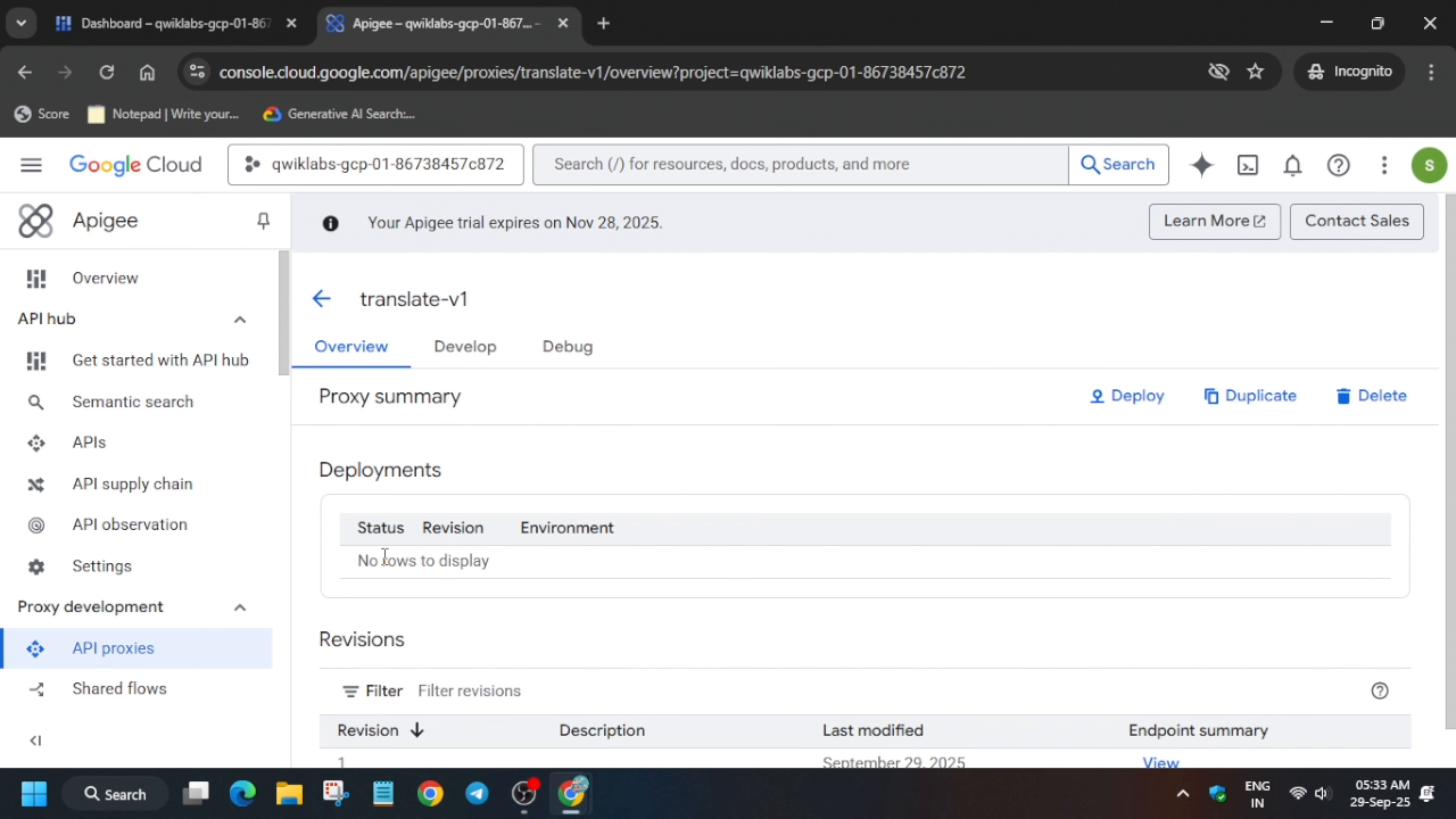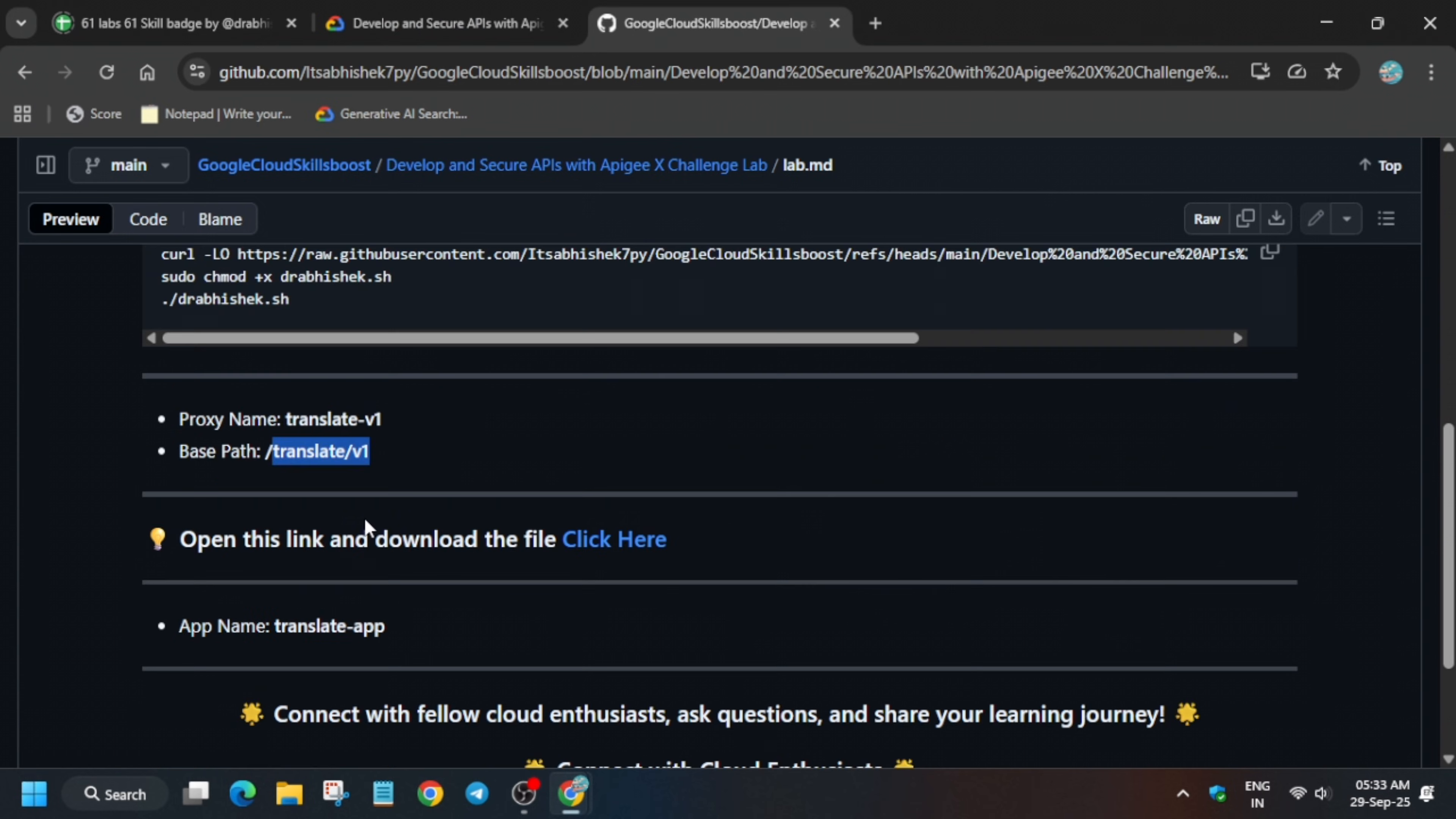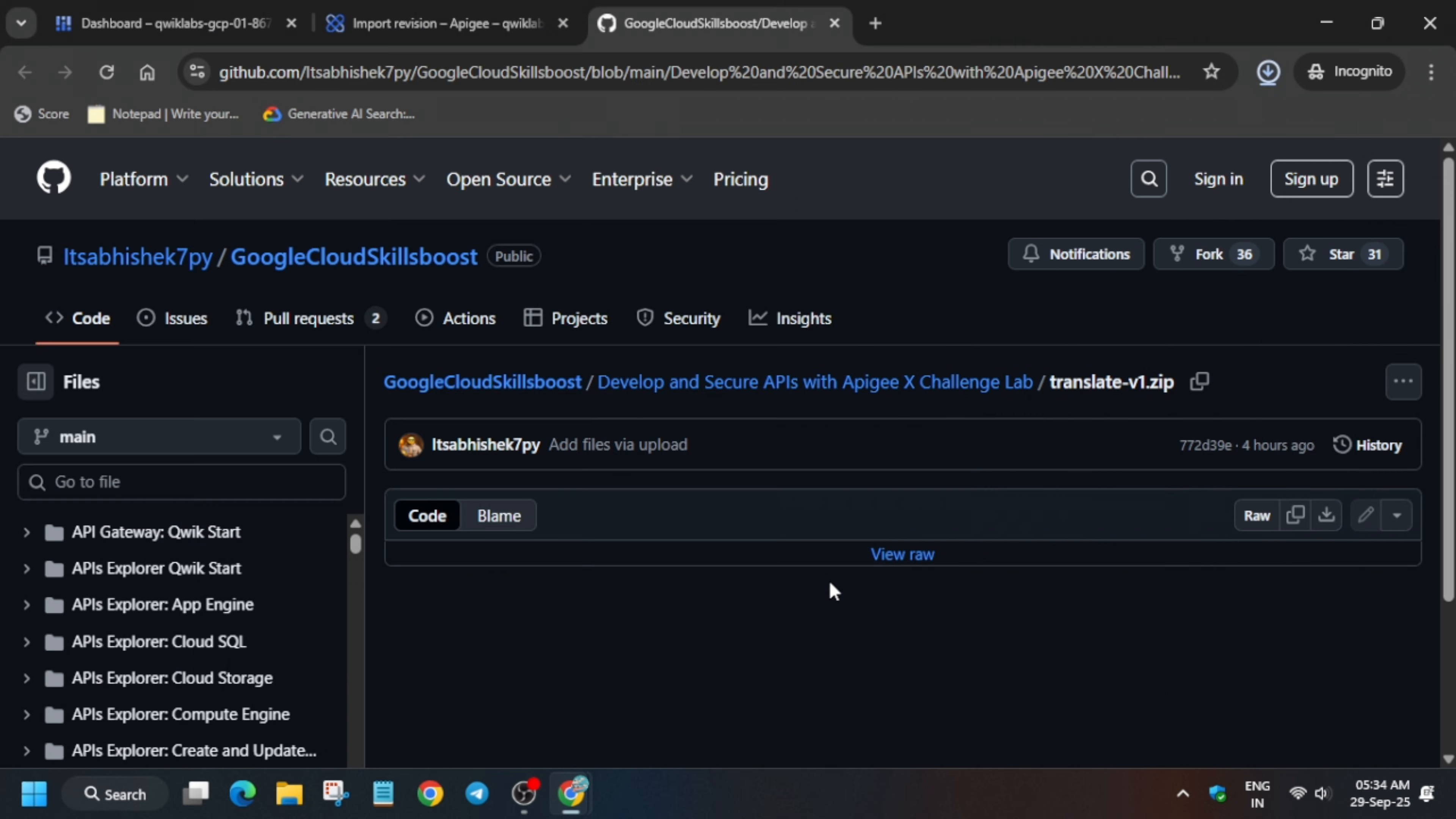Here, simply click on this develop option. We have to upload one file. If you come over here, just right-click and open a new tab. Simply download it to your local system, and we'll be uploading the file. Click on this and download it to your local system.